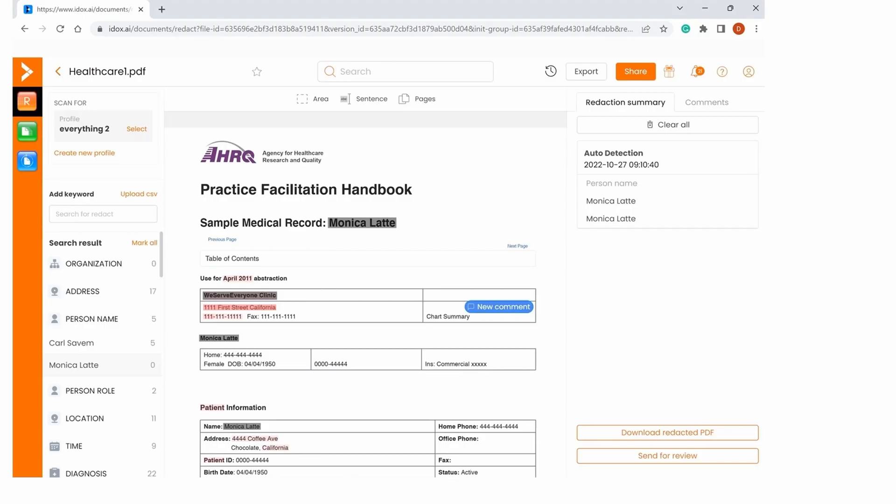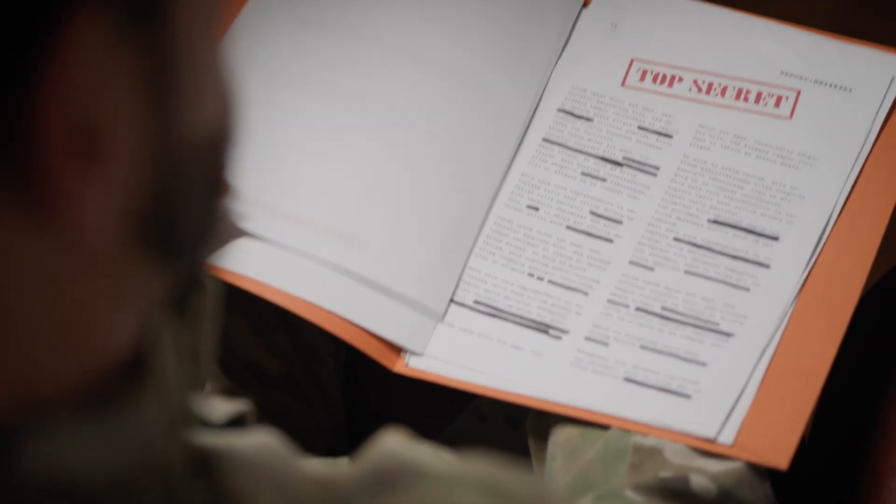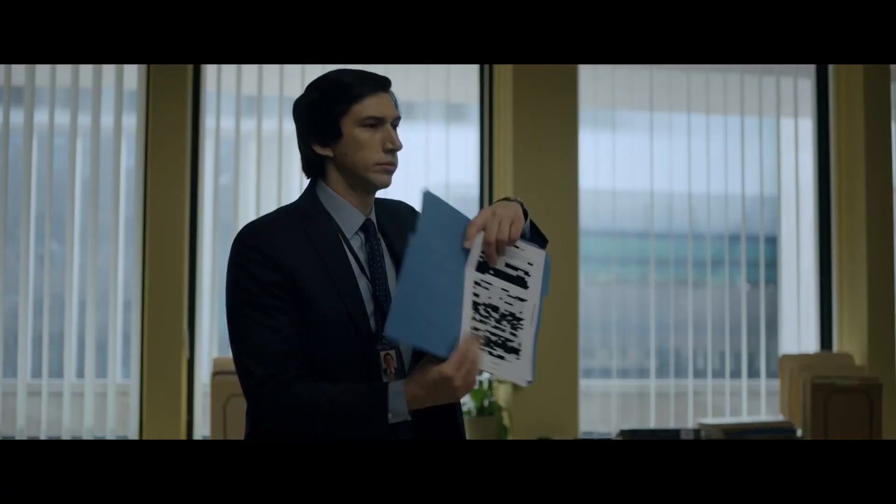Let's take a quick look at what exactly redaction is. The simplest short version is simply to remove information from a document, such as personal information, to protect it from being abused by other people. If you've ever seen a spy thriller or one of those action movies or TV shows with a lot of cloak and dagger, you've probably seen these documents — the ones with black bars over certain words representing information that has been removed to protect someone's personal identification.